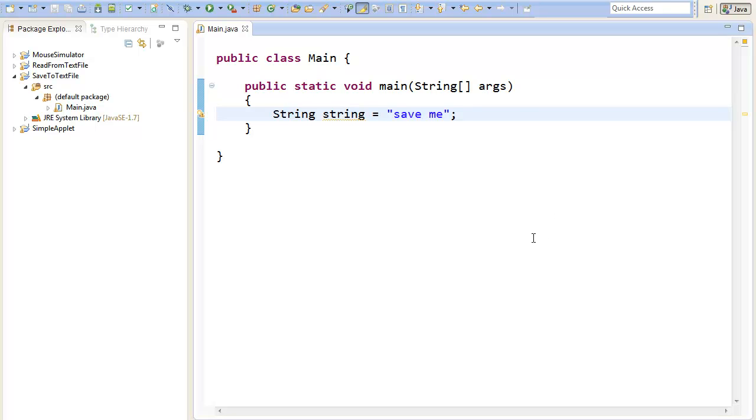Hey, what's up? Jin here from Code and Quick Tips. Today with a new video about how to save a string into a text file.